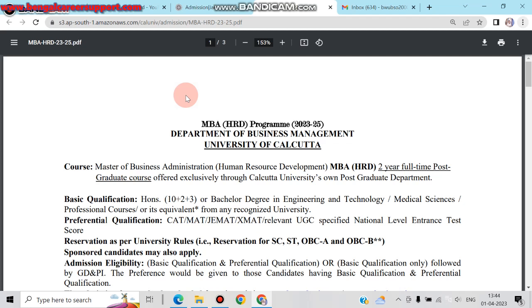The basic qualification is Honours 10+2+3, or a bachelor's degree in Engineering and Technology, Medical Science, or professional courses, or its equivalent from any recognized university.